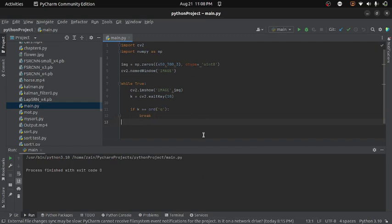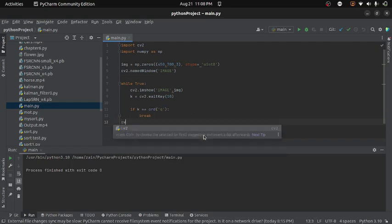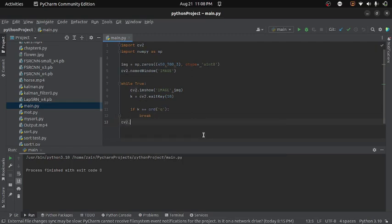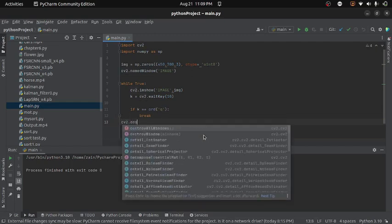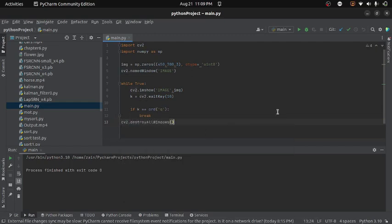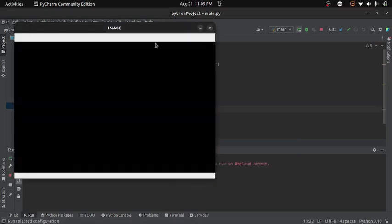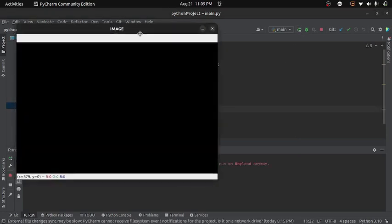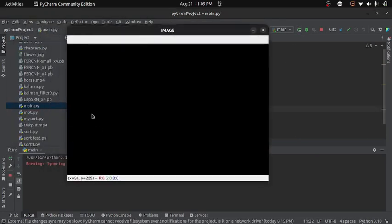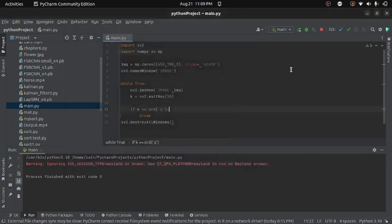Now at the end, I will use cv2.destroyAllWindows function. And now if I run the program, I get a completely black image. So let's end this by pressing q.